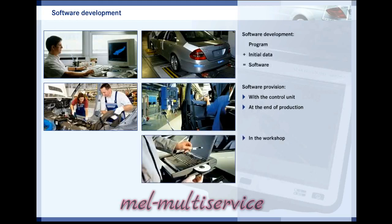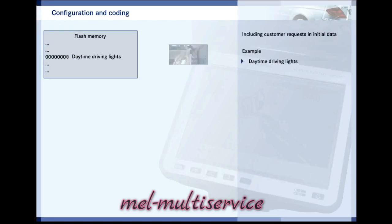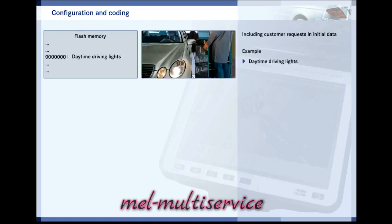The software is also provided to workshops in order to carry out repairs. Configuration, or coding, means altering the initial data for the control unit. This might be necessary when the functions of the control unit need to be adapted to the customer's wishes. For example, the daytime driving lights function is stored in the control unit, and from that point on, the daytime driving lights are switched on as soon as the engine is started.